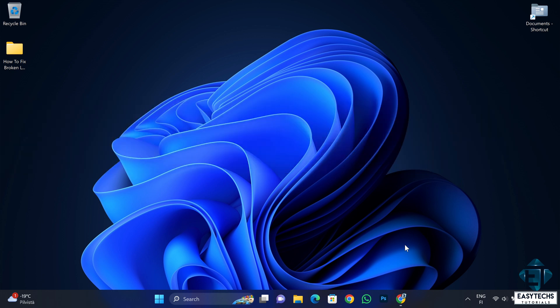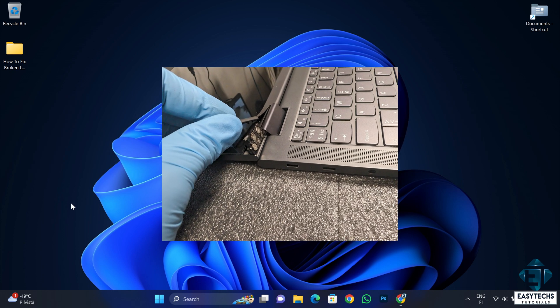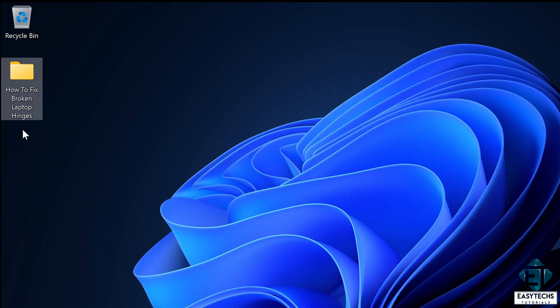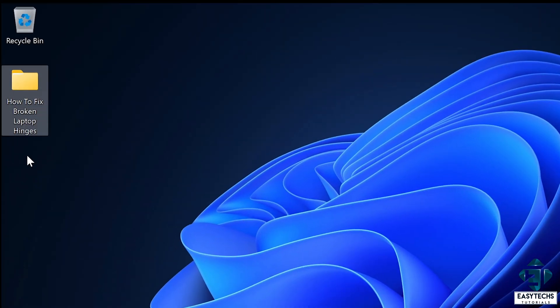So recently, I was recording a tutorial on how to fix broken laptop hinges. Now in this folder, I have all the video files relevant for that tutorial.